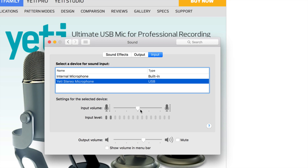Also on the microphone itself you can adjust the gain knob, so you can mess around with that too. The Yeti has four different polar pattern settings. What they usually recommend is the third setting — the second from the right — but it all really depends on what you're doing.